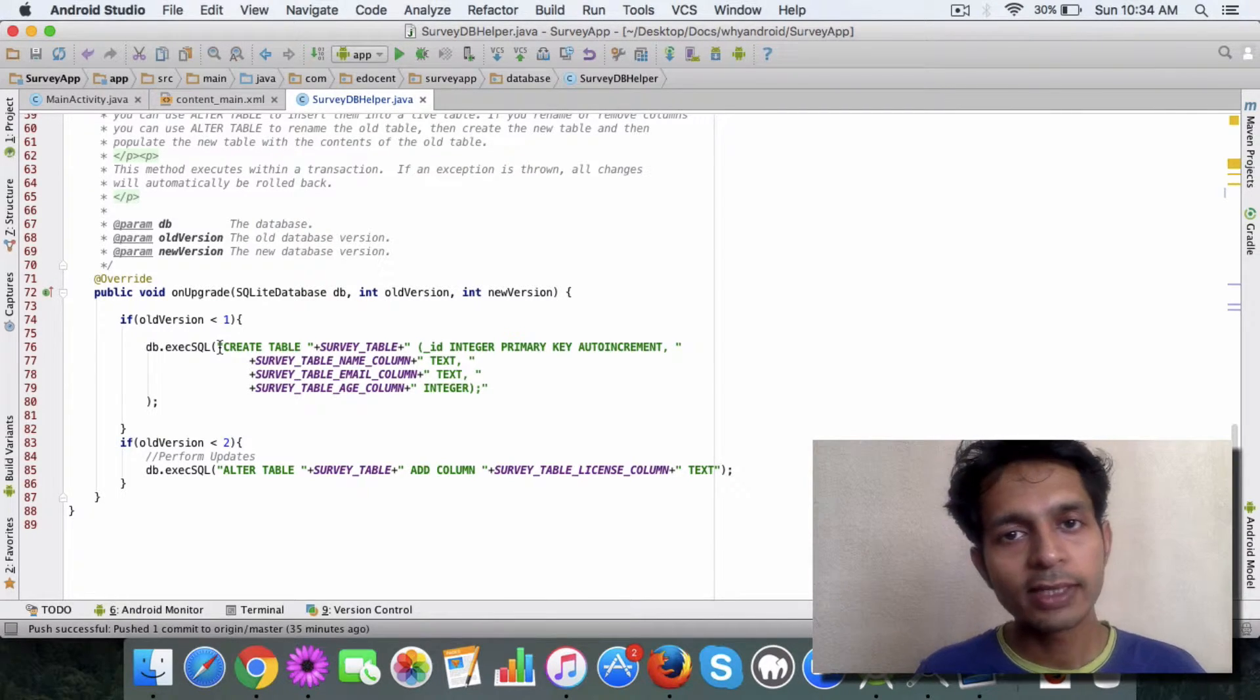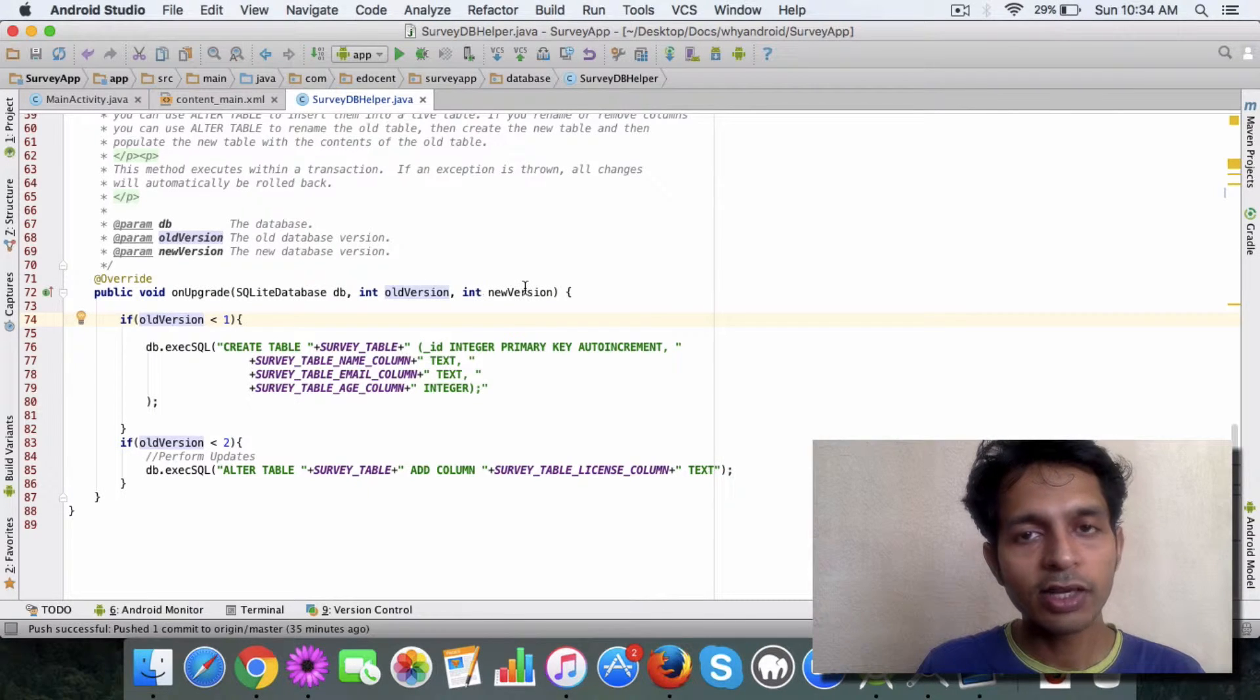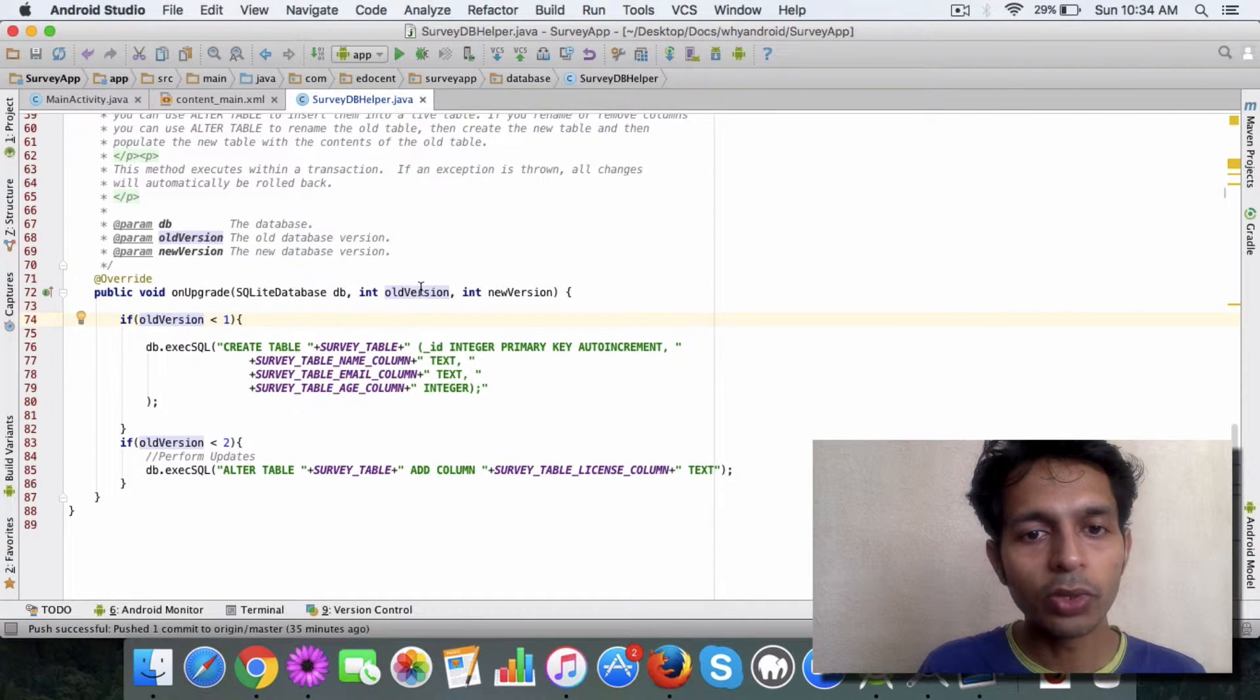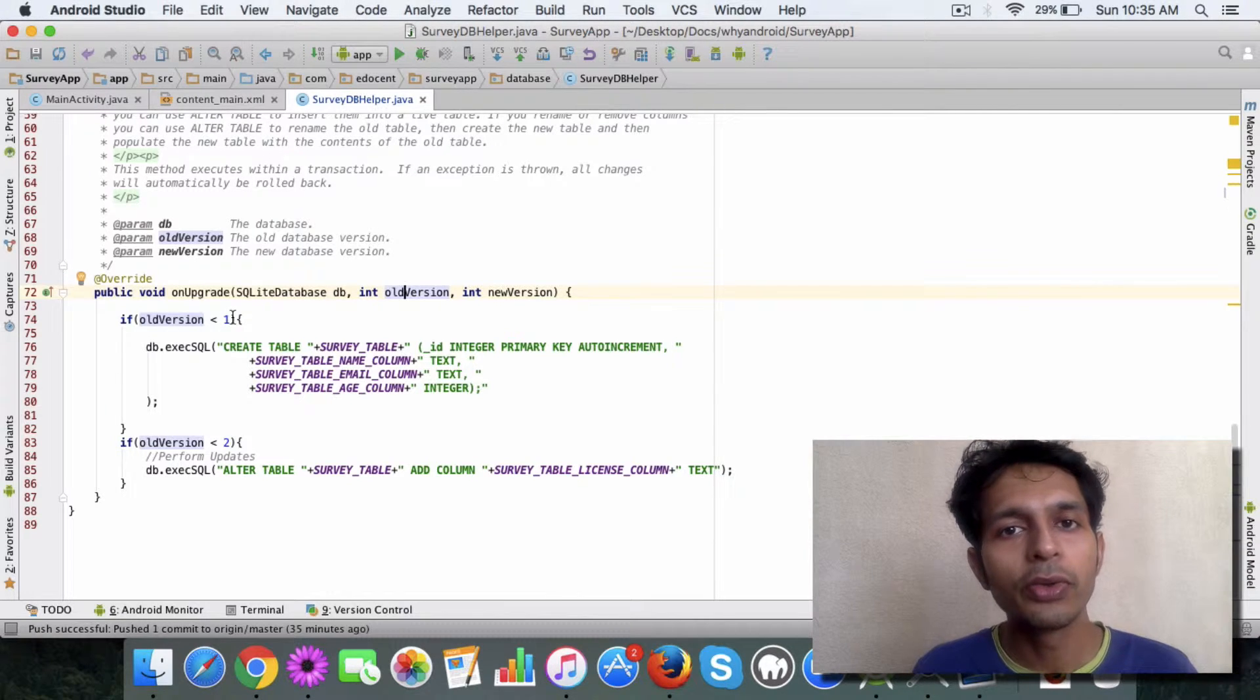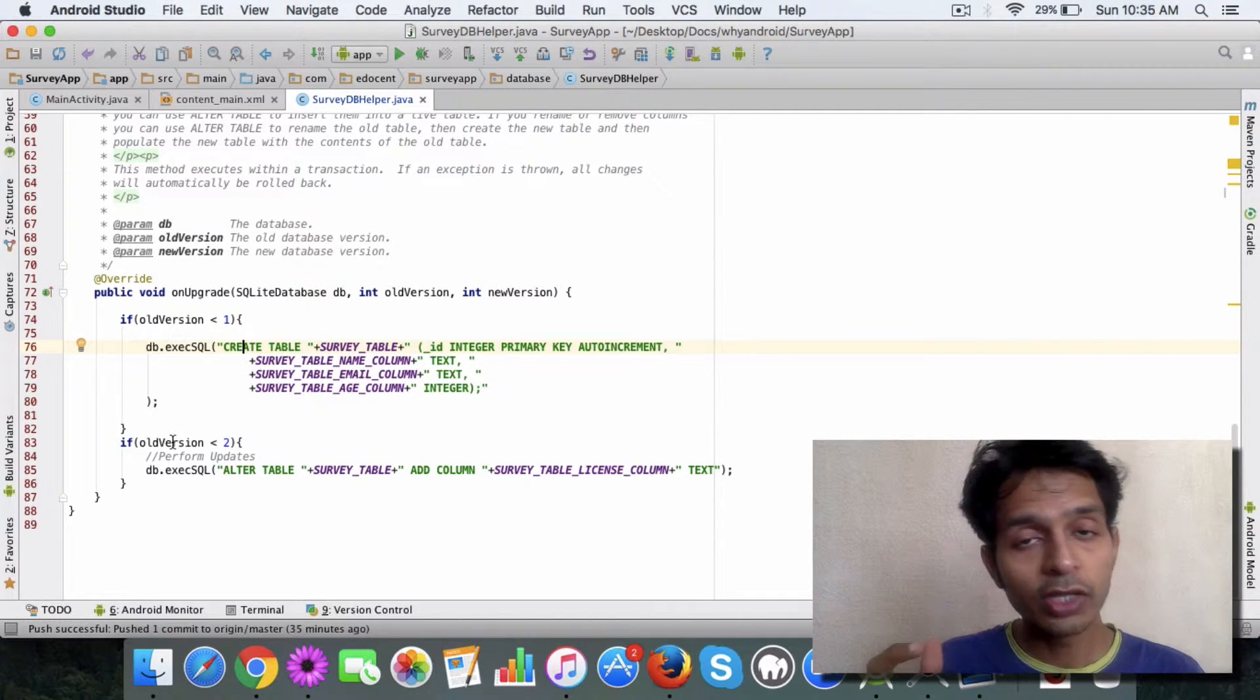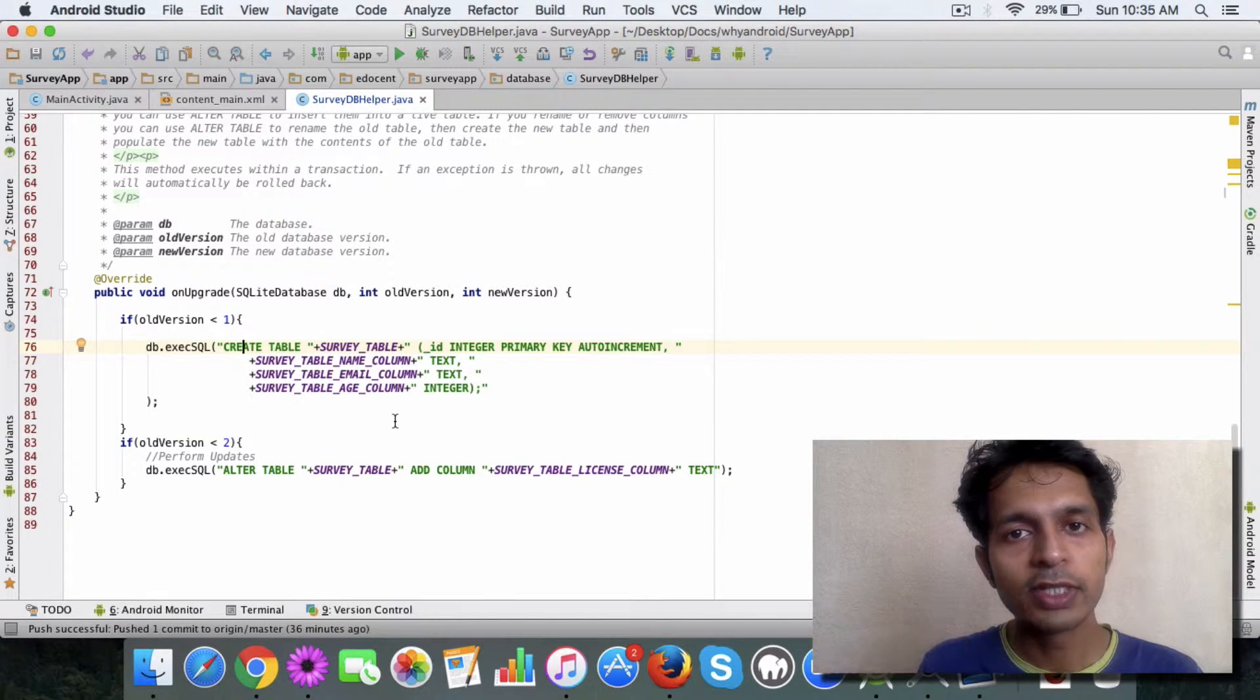In onUpgrade I've added some logic—spend some time going through this. What I've done is: onUpgrade takes three parameters. First one is the SQLiteDatabase which helps you to interact with the database. The other two are like the old version and new version, which is pretty much self-explanatory. You check if the old version is less than one, which means for a new user you simply go ahead and create a new table. Similarly, if the user is already using the database and it has a version, say one, then this if statement gets called and here you're doing an ALTER, which is a SQL statement to alter the database.